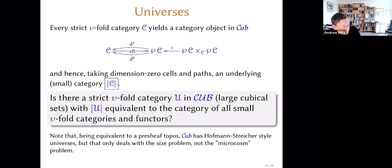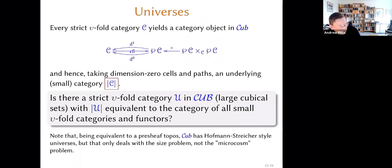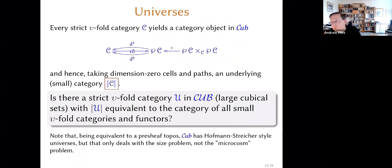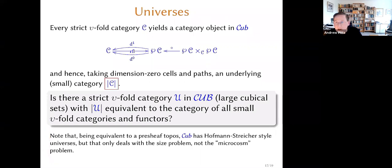I suspect the answer is yes, but I don't actually see quite how to construct such a thing — I have a few ideas but nothing definite at the moment. I would point out that there are plenty of universes in the category of cubical sets: you can do Hofmann-Streicher-style universes because we're equivalent to a presheaf topos, so every time you've got a Grothendieck universe in the category of sets, you can make a universe object in presheaves and hence in cubical sets. But those are not going to be things that have a path composition structure on them, so they're not immediately relevant to this question.